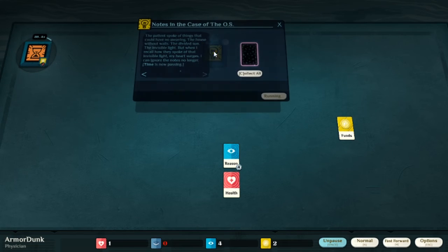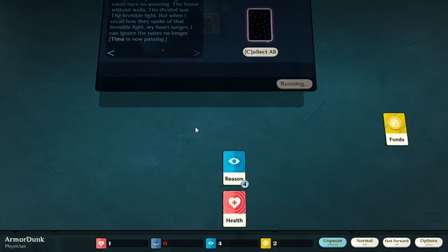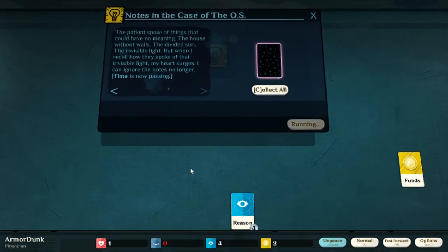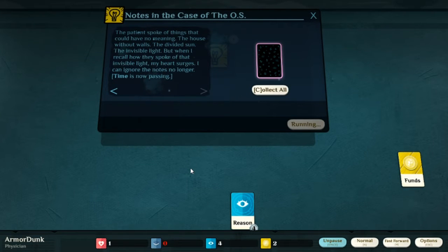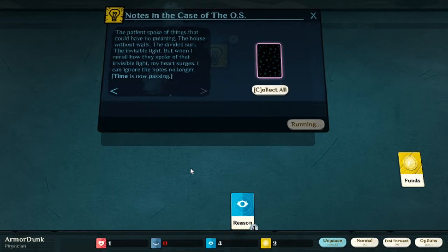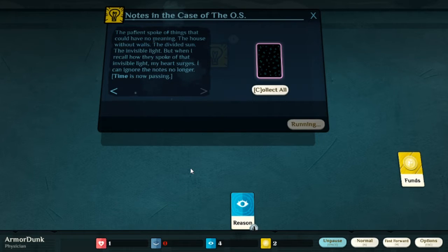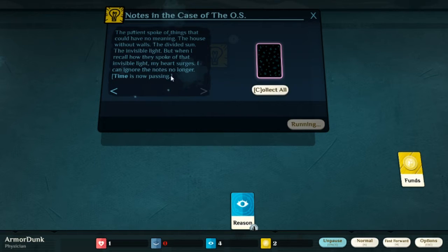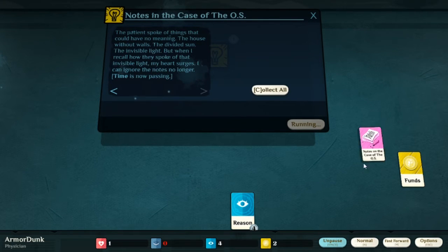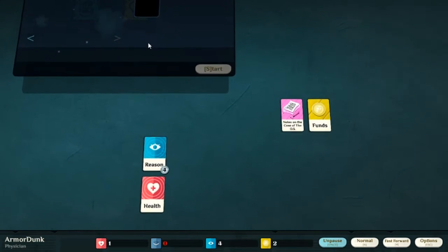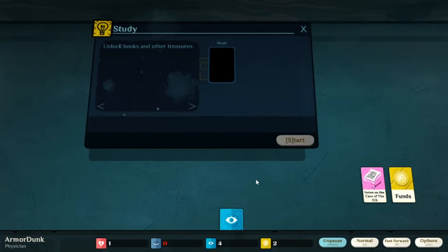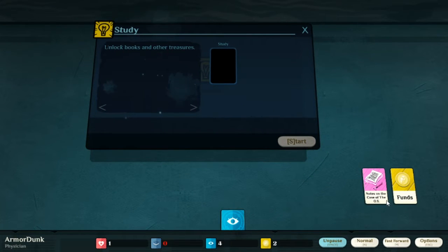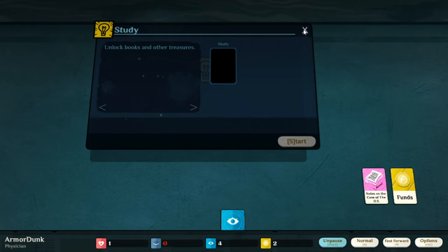Let's put the money over there, time starts running, put that in the corner. The patient spoke of things that could have no meaning, the house without walls, the divine sun invisible. But when I recall how they spoke of that invisible thing, my heart surged. I can ignore the notes no longer.